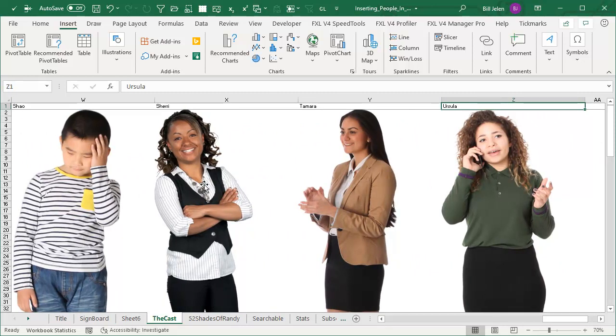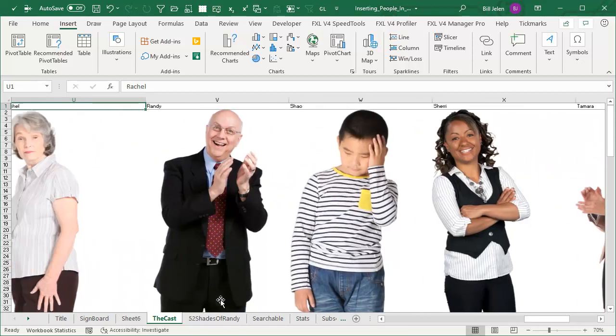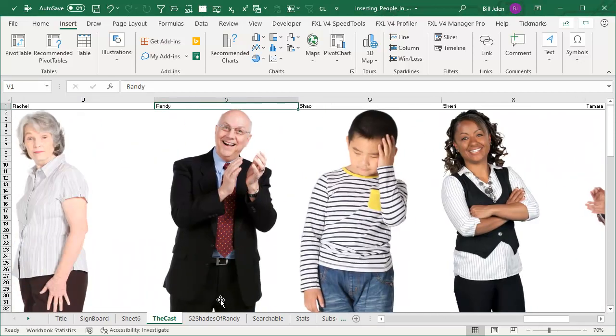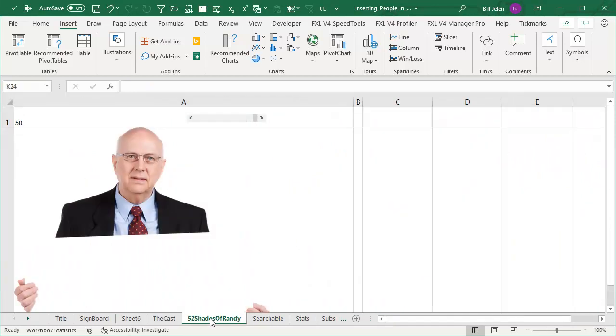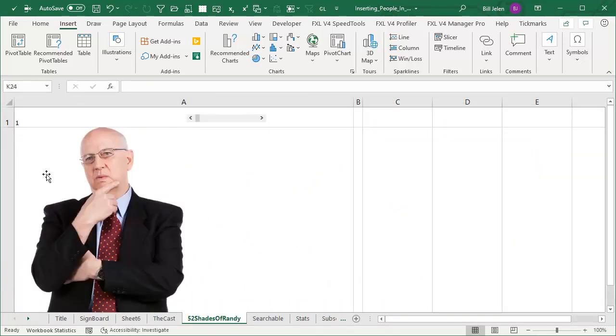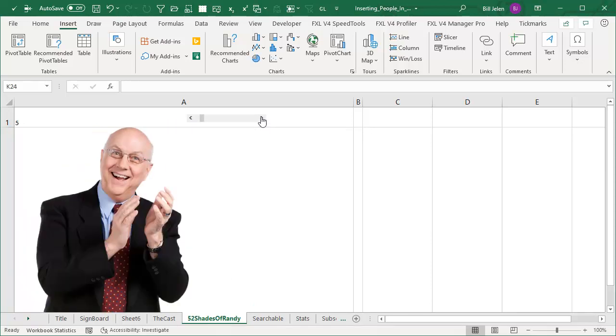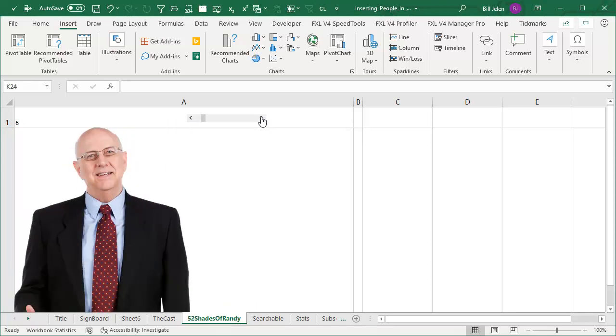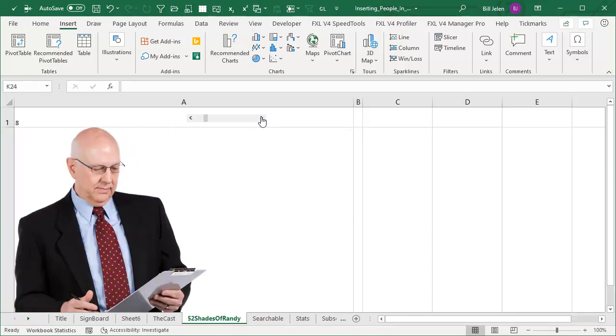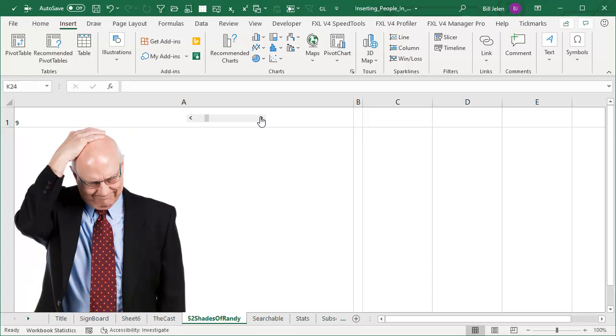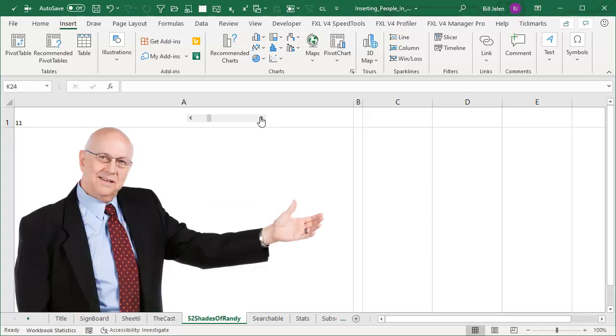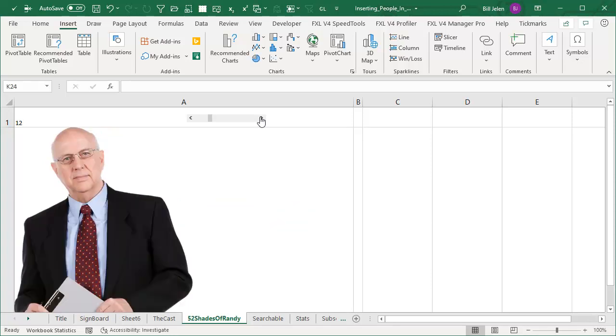And for each one of these 19 people, there's like 50 different options. So here's Randy. Randy is one of the old guys in the group. And I downloaded 50 different versions of Randy. I just can't imagine this photo shoot where they had Randy doing all of these crazy gestures.